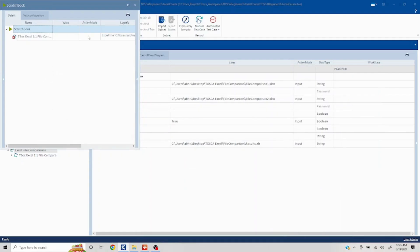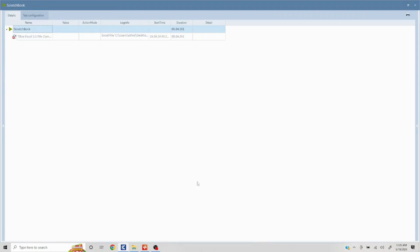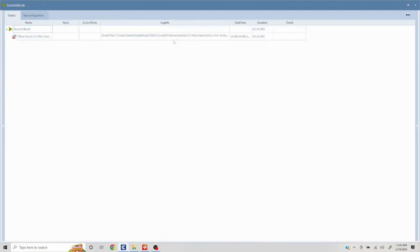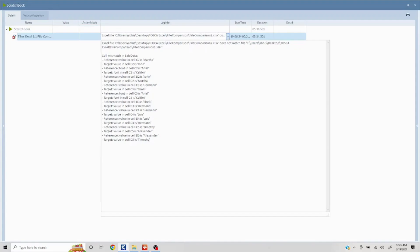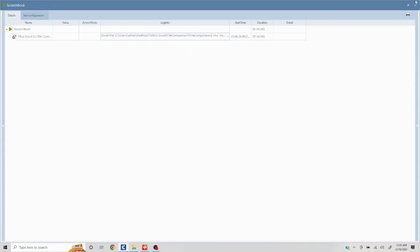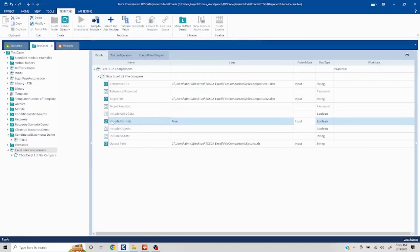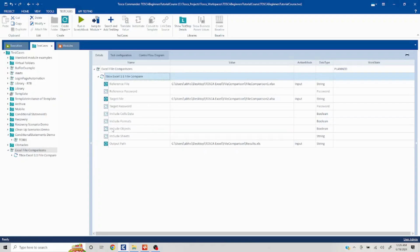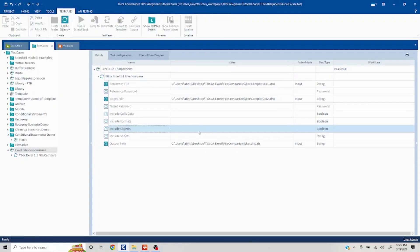The comparison completed — it took around five minutes because it was doing format comparison as well. Here you can see it mentions both the data differences and the format differences. For example: here it was Martha, here it is John; here it is Arial and this is Calibri. The same applies for all the other cells. I'll remove the formats setting now and move to the next section.